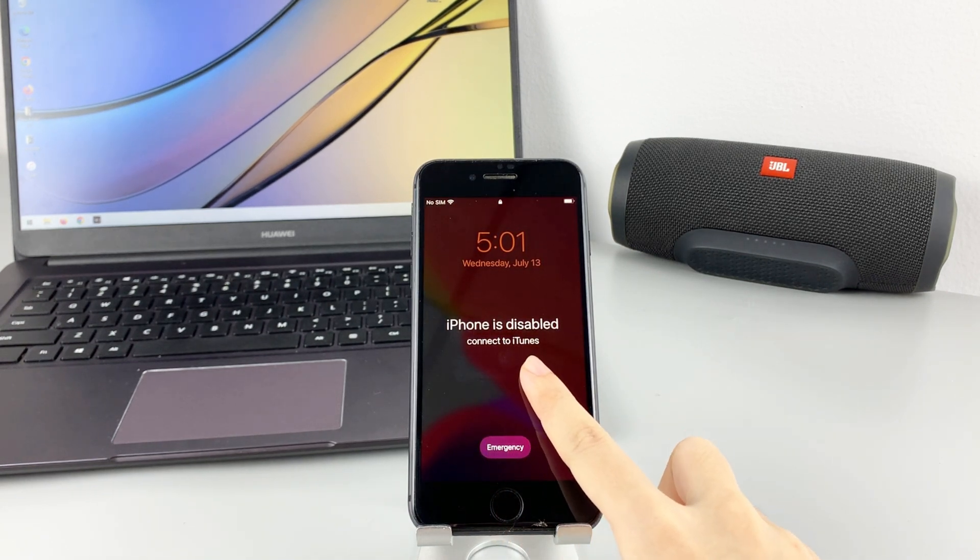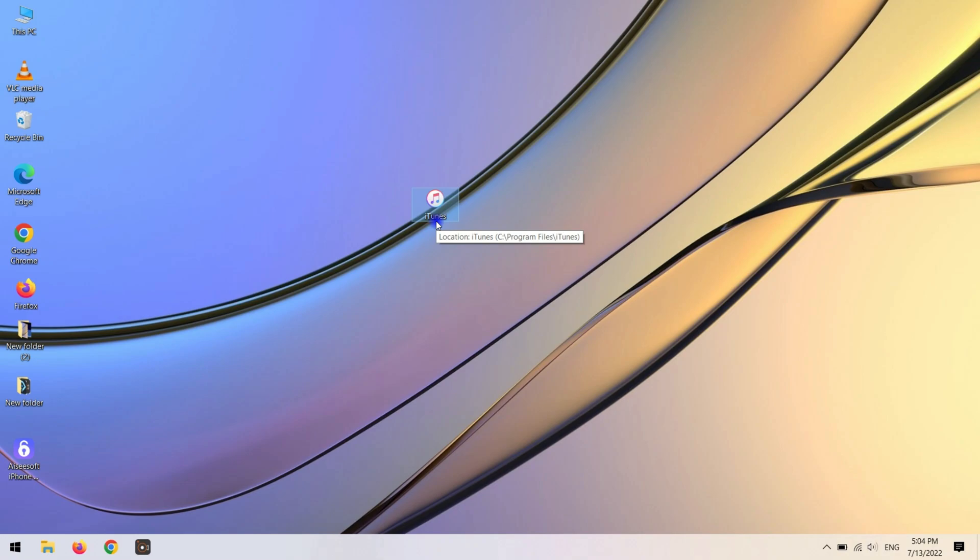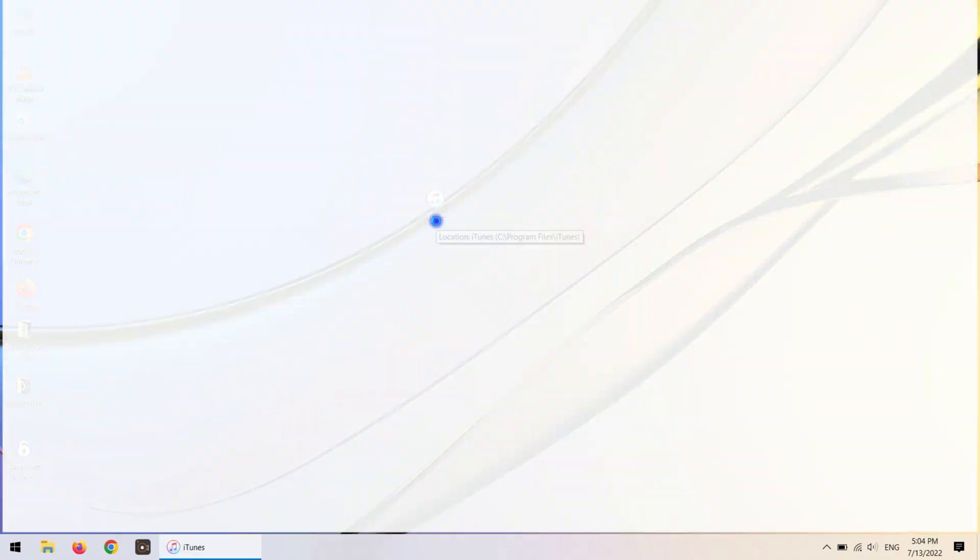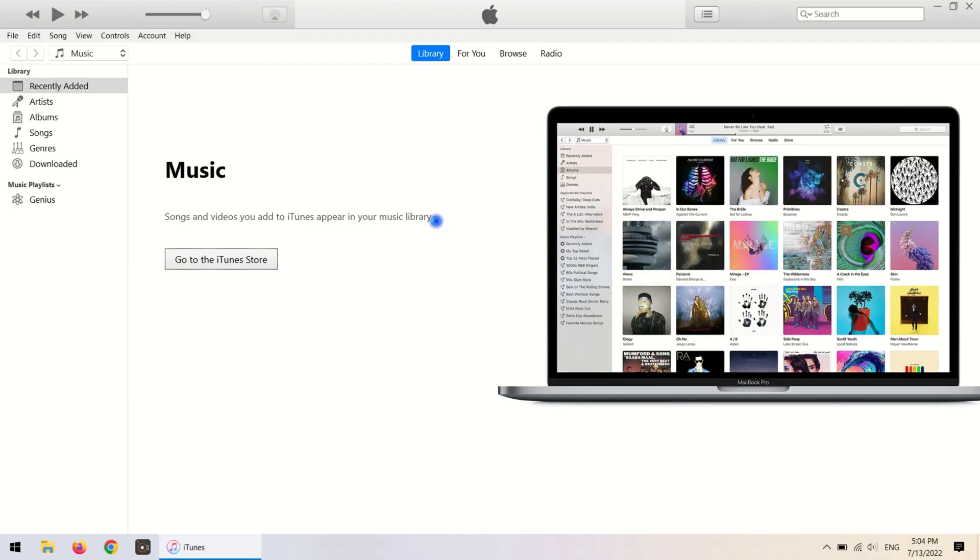Let's move on. Run iTunes on your desktop. If you don't have iTunes, you can download it from Apple's official website and the link will be put in the description.